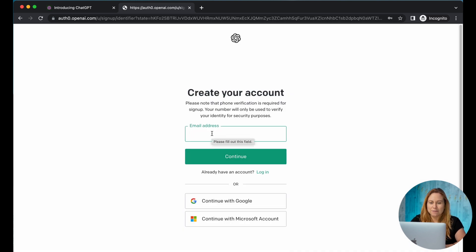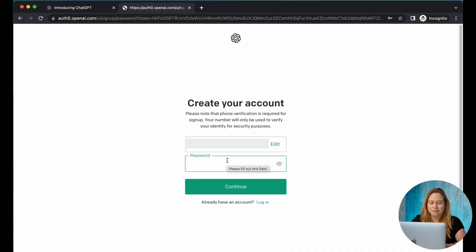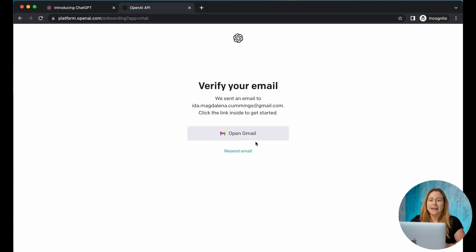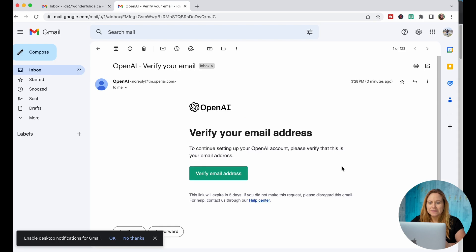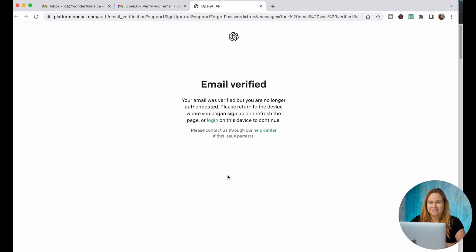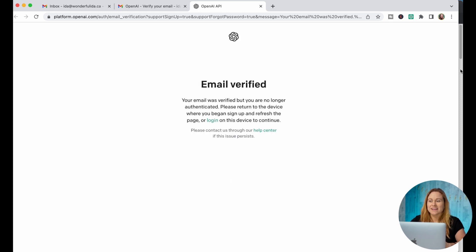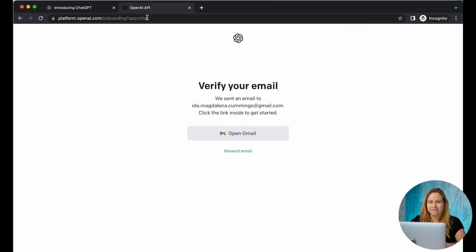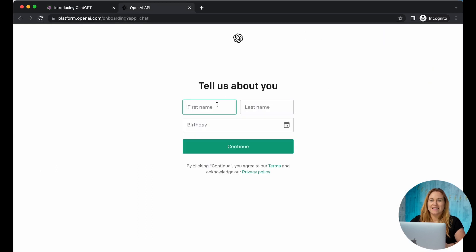You enter your email address and create yourself a password. Now you're going to have to go and verify your email. I have my email here — I can verify my email address. Email verified. Now go back and reset it and it's going to ask you to fill in your details.